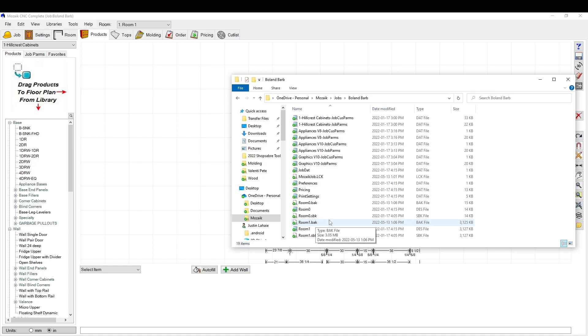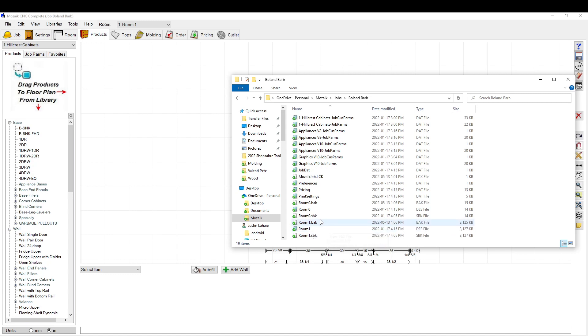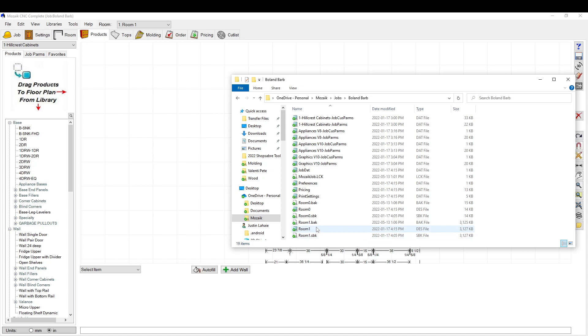So that saves you as the backup file. And then 10 minutes later, so B-A-K, backup file. And then 10 minutes later, when it saves this again, it'll dump this one into this secondary backup file. So S-B-K. So you get basically two chances to try and save data that you've worked on.